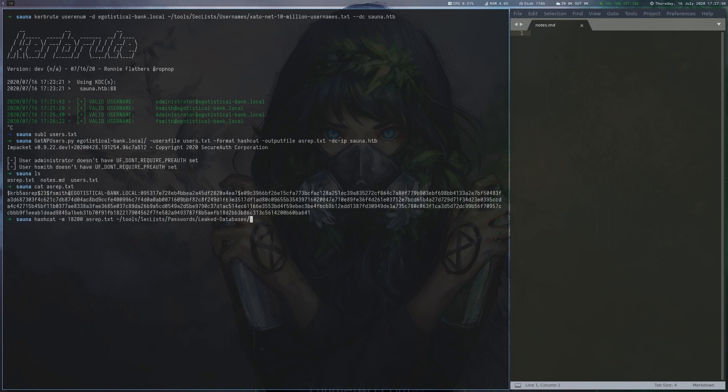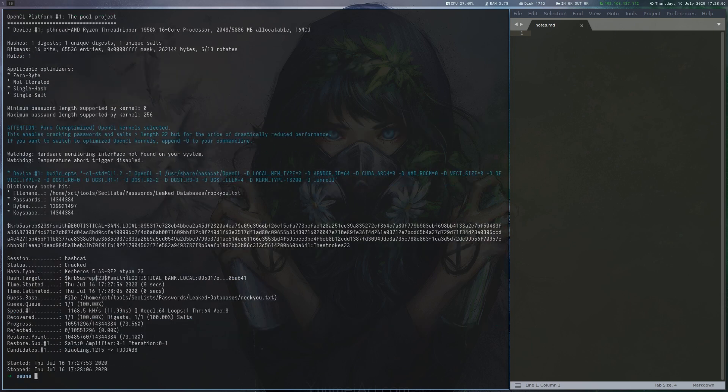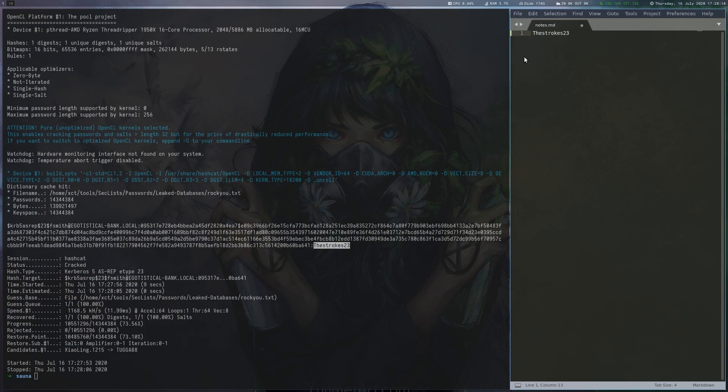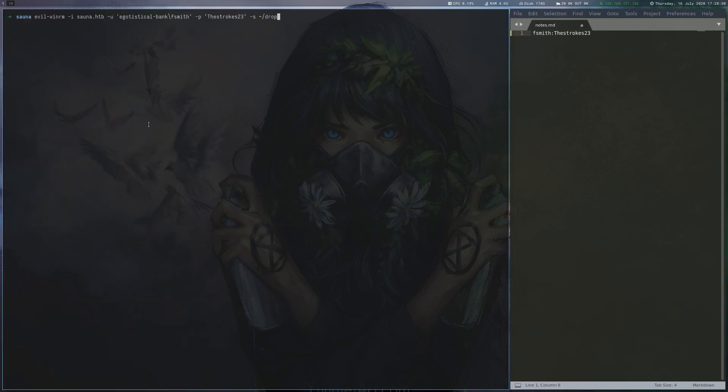I use hashcat to crack the hash, which allows us to log in as fsmith via WinRM. Now we can read the user flag.